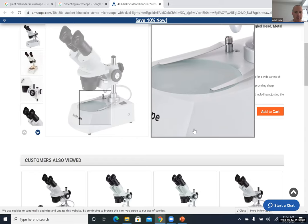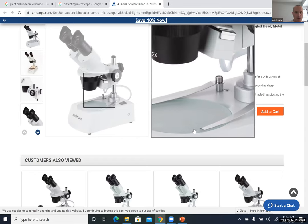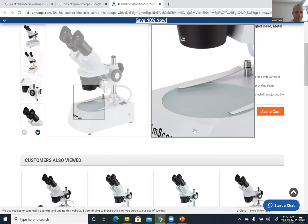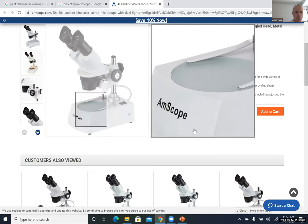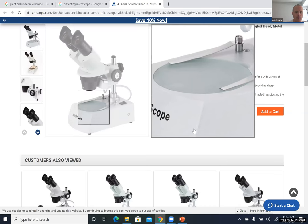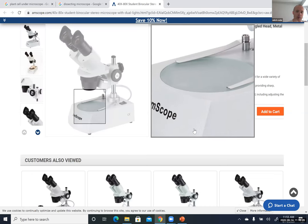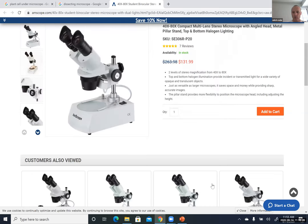For the compound microscope, light comes from the bottom, passes through the specimen on the stage, and you view through the oculars.